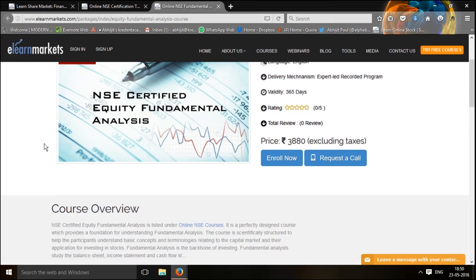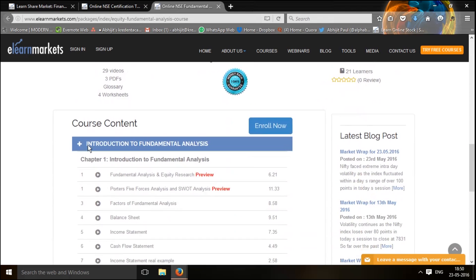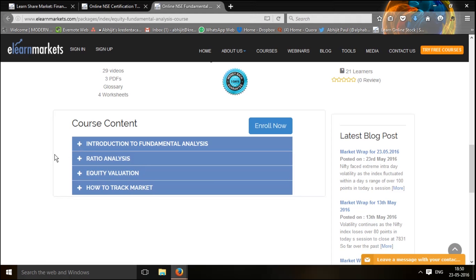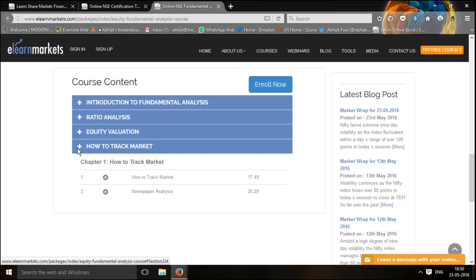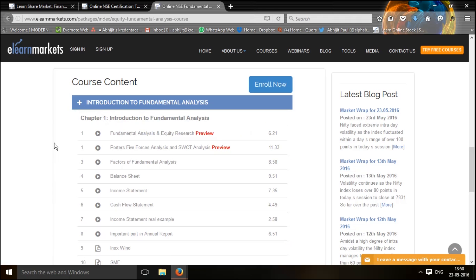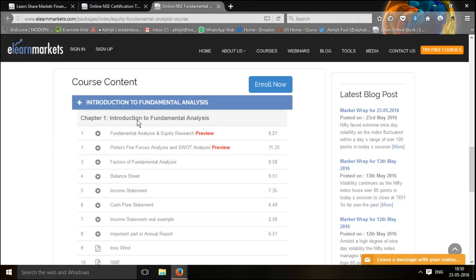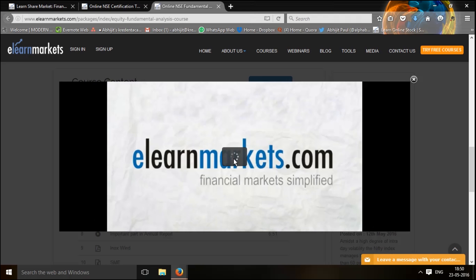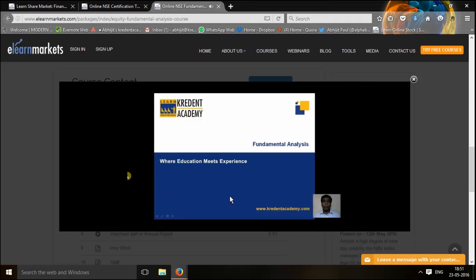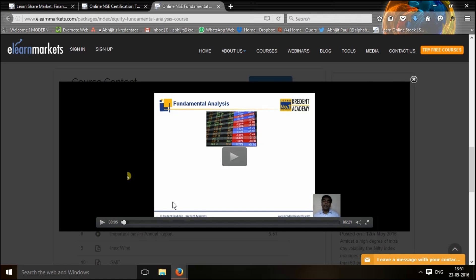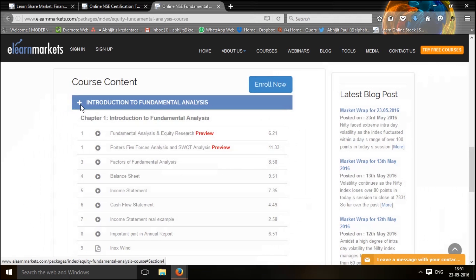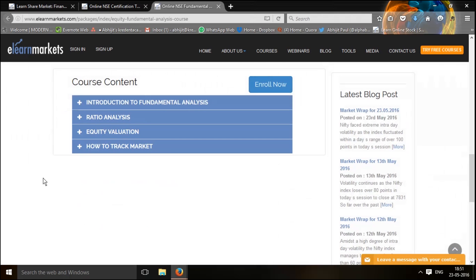This page will show all the aspects of this program, and the most important aspect, a little below, will talk about all the various content which goes inside the course. So we have the introduction to fundamental analysis, ratio analysis and equity valuation, and a very unique section which talks about how to track the market on a day-on-day basis. I would strongly suggest you check one of the preview videos — for example, under the module of introduction to fundamental analysis and fundamental analysis and equity research. This preview video will help you understand the clarity and quality of the audio and video, and whether within your computer and bandwidth these videos are playing seamlessly for better understanding of the content.